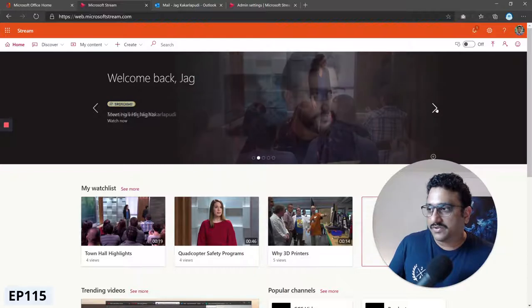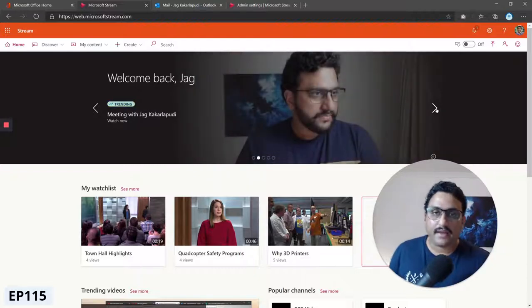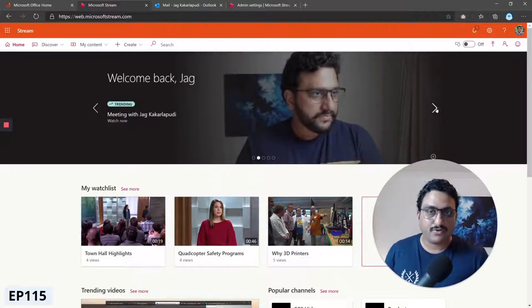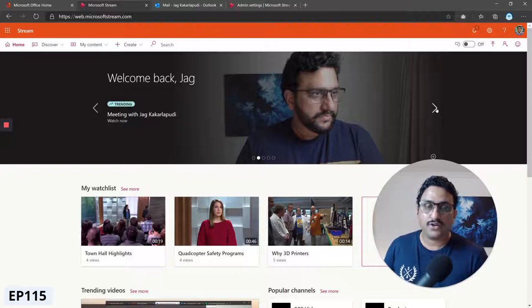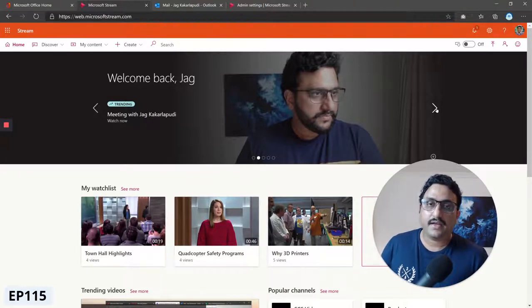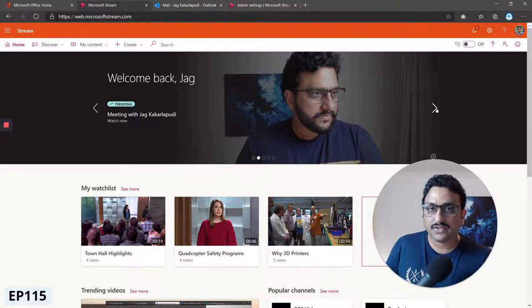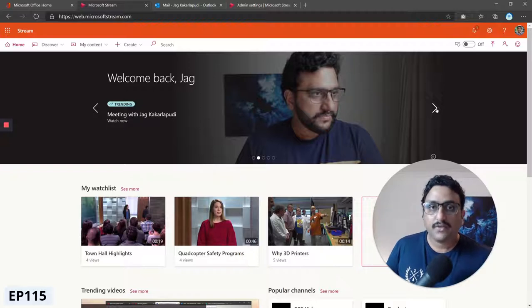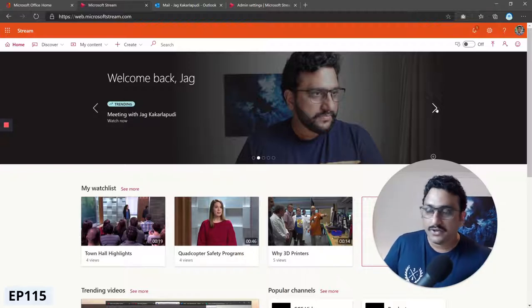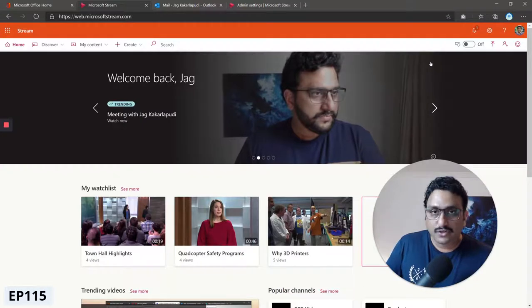Let's say you had an important company update like a town hall style meeting that's recorded, and you wanted to share that and give it a prominent place on your Microsoft Stream home page. The option is to spotlight it.